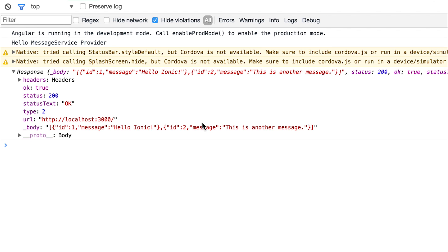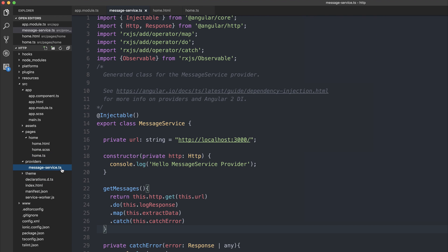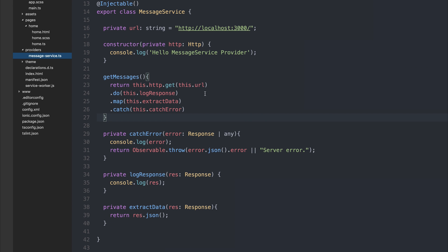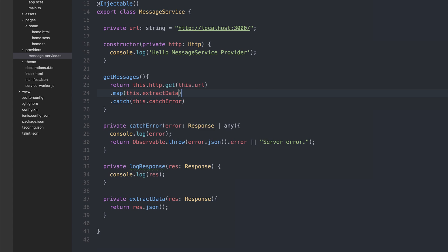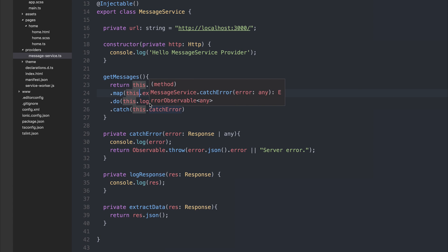If we take a look inside of our console, we can see that we're still logging out our response object. That's because we're doing it inside the do block inside of our get messages. It might be a good idea to only log out the body, so we can quickly see the results of our get call to our API. I'm going to go back to the message service, and I'm going to put the .do underneath the .map. So it maps the data first, and then we can log out the response.